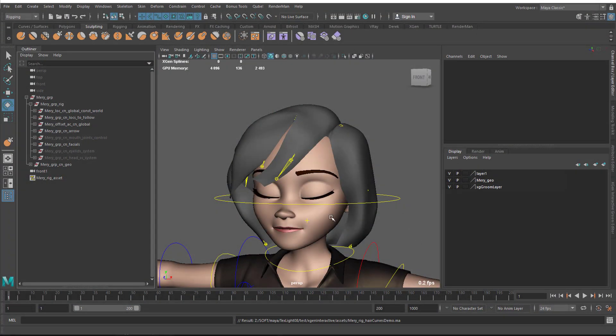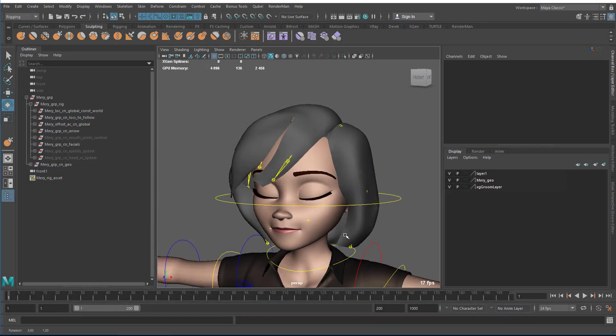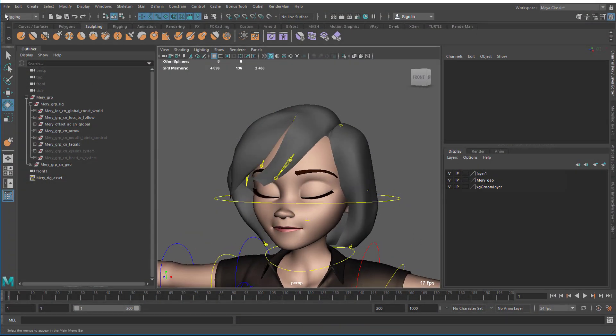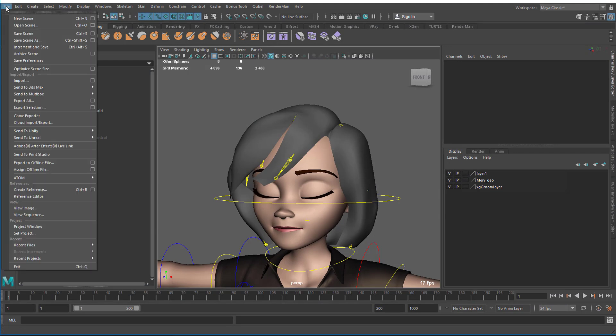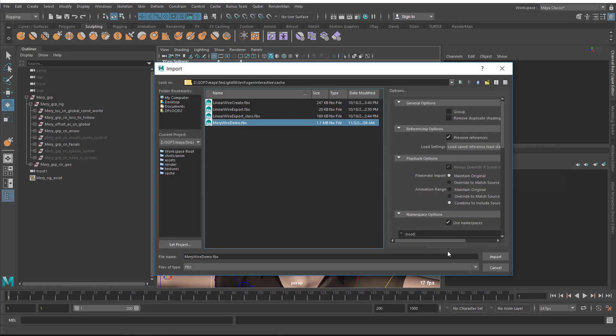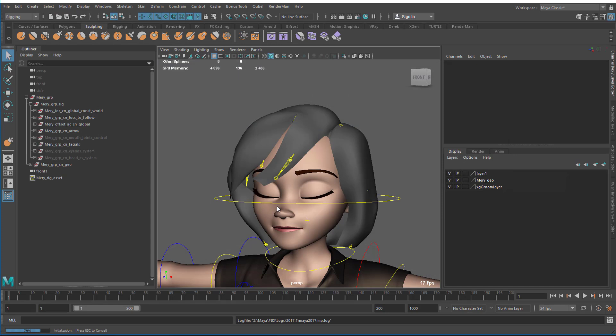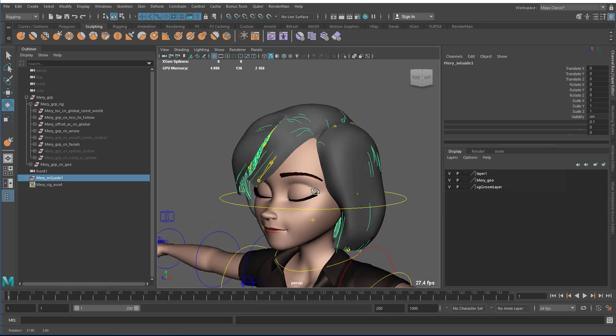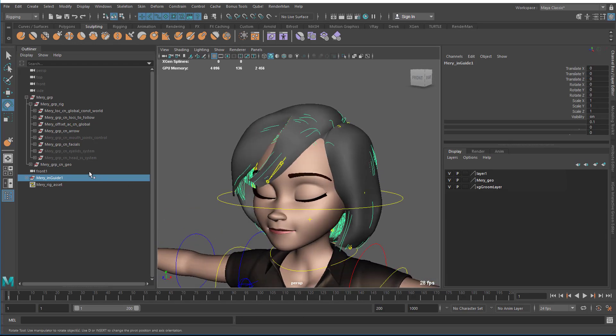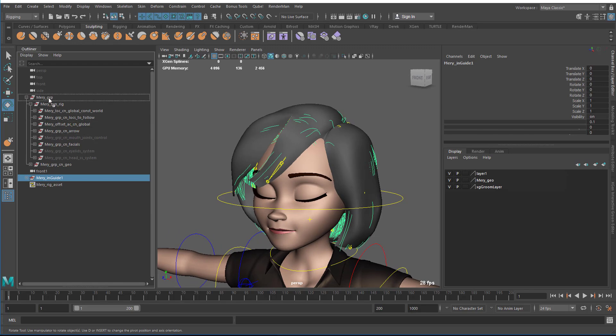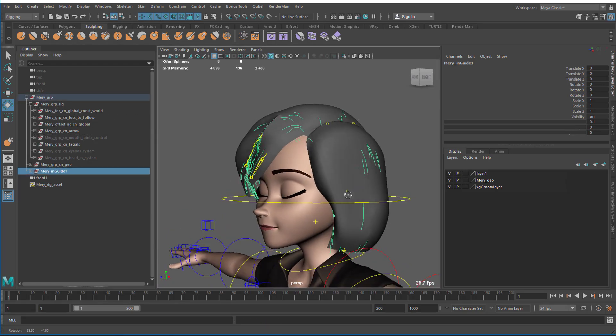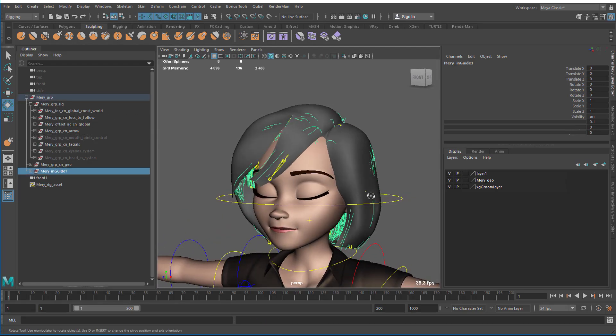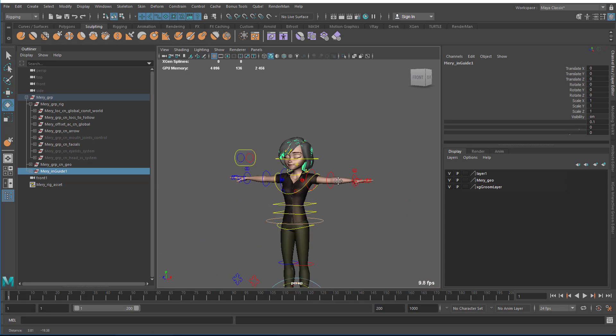I'm here in the rig file and I'm going to import the curves in. Here's our FBX curves. I'm going to parent them to the group and then I want to attach them to the rig.